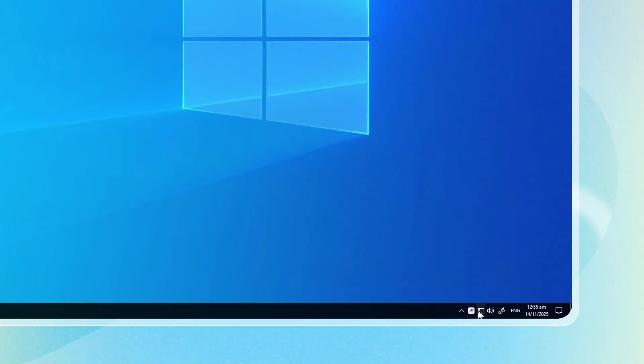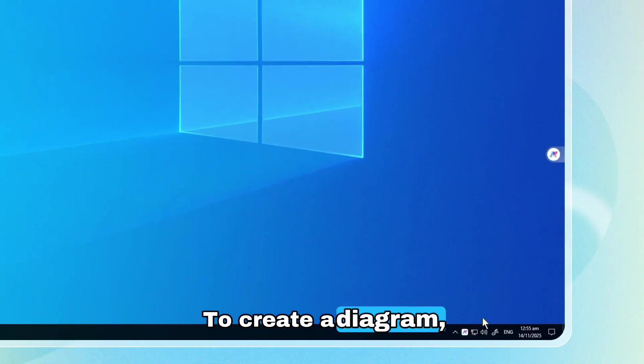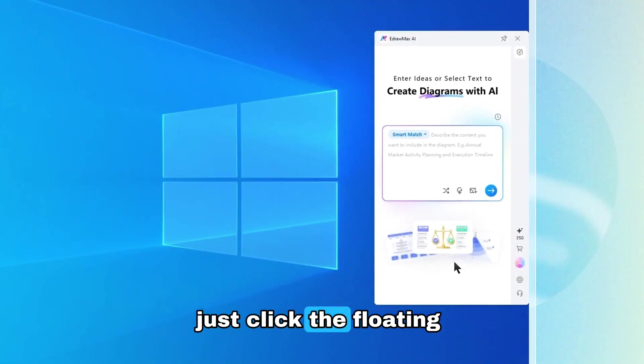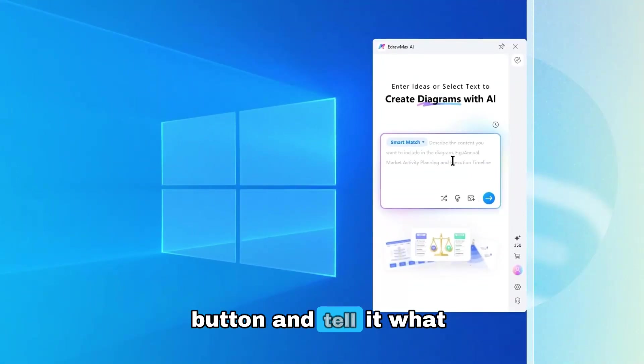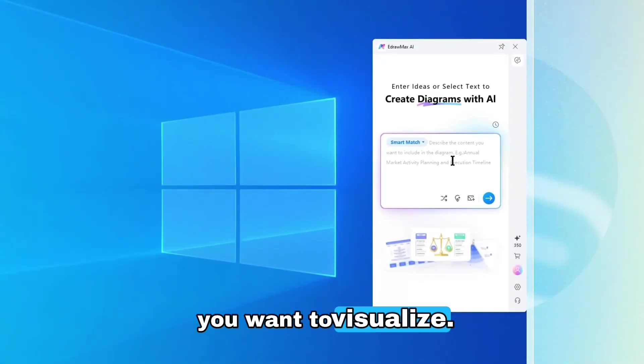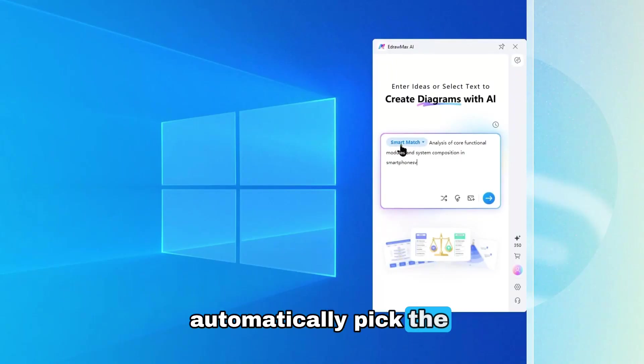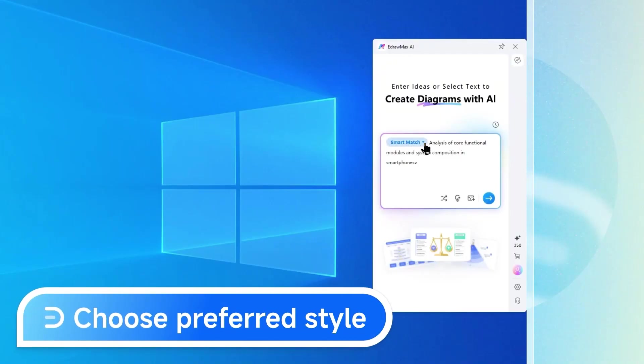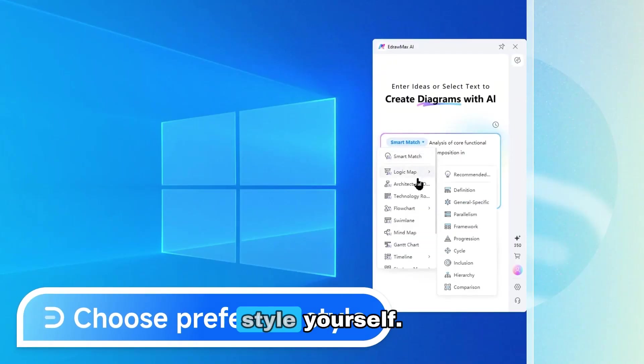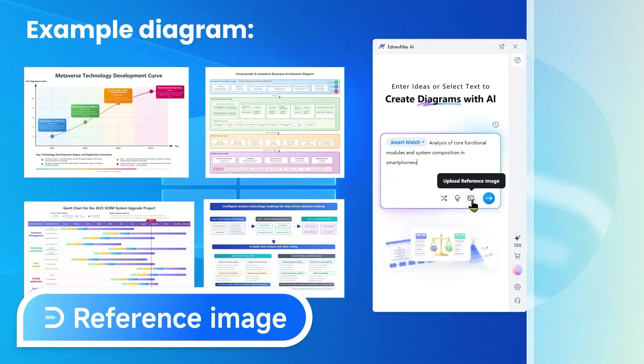Super easy. To create a diagram, just click the floating button and tell it what you want to visualize. EdraMax AI will automatically pick the best diagram type for your idea, or you can choose the style yourself.